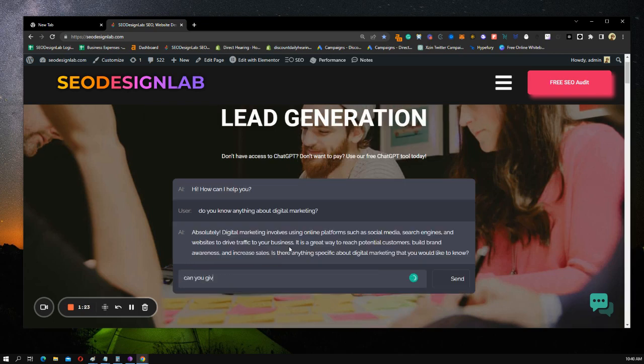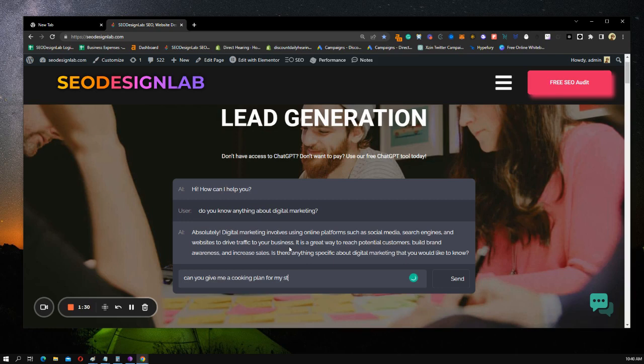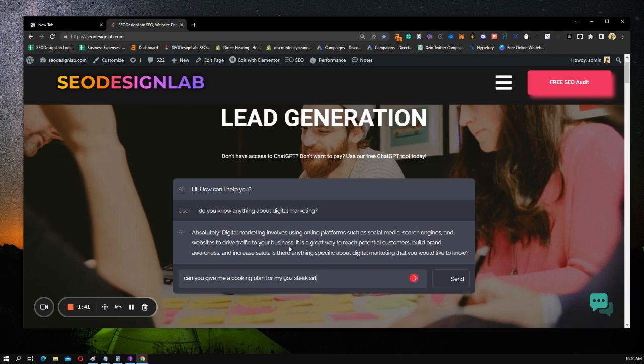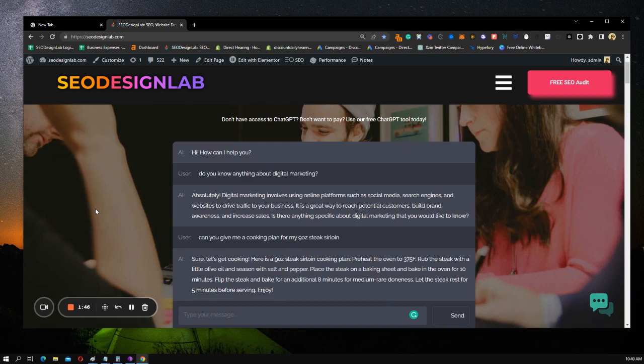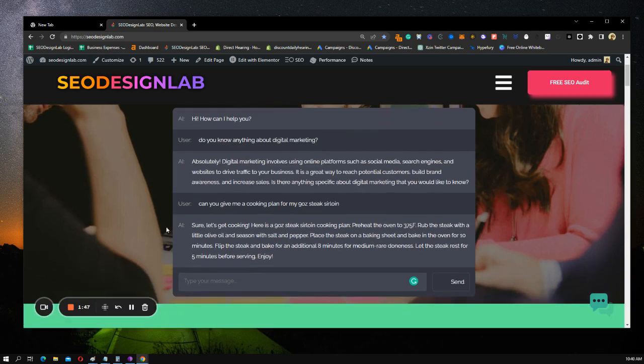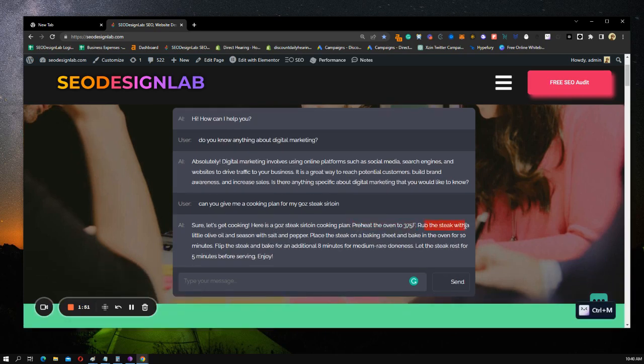Can you give me a cooking plan for my nine ounce steak? Alright, we're going to put that in there. Sure, let's get to cooking. Here is a nine ounce steak's cooking plan. Preheat the oven to 375, rub the steak, and so on.